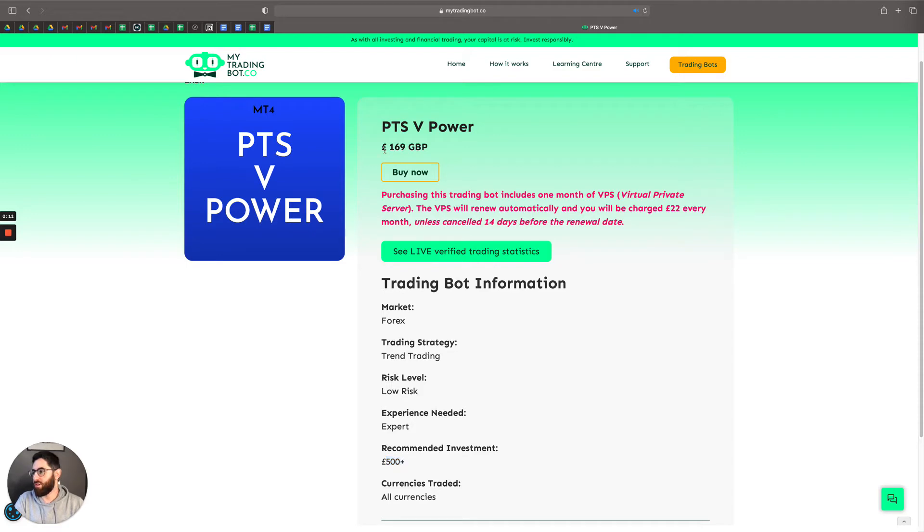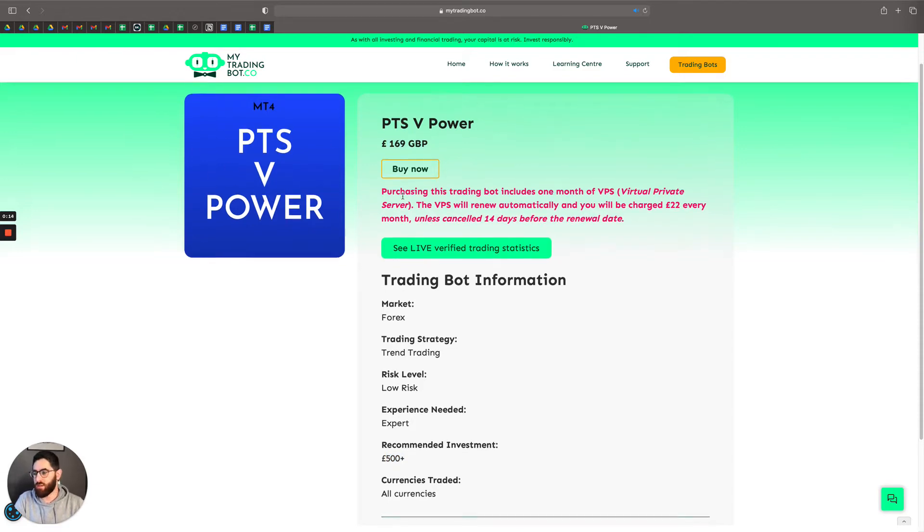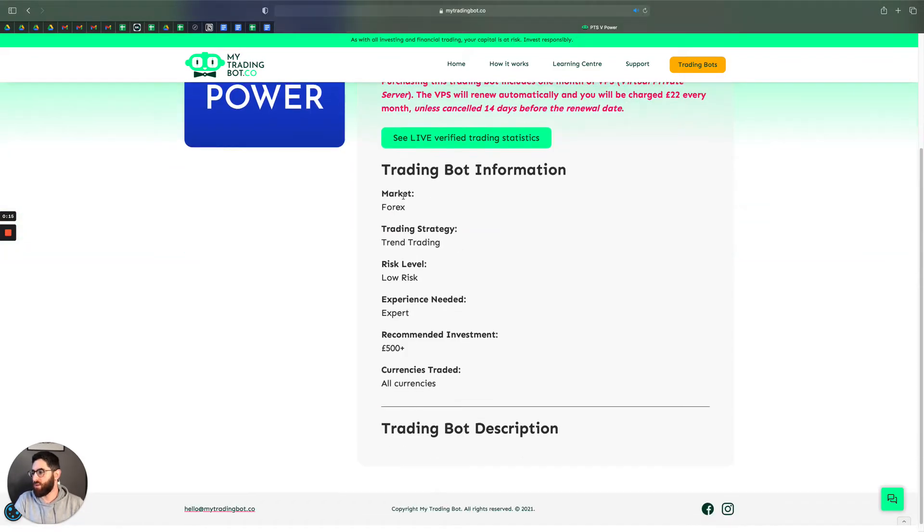This is currently £469 and the image looks like this. Now, let's take a look at some basic information about the Trading Bot. First of all, it trades on the Forex market.